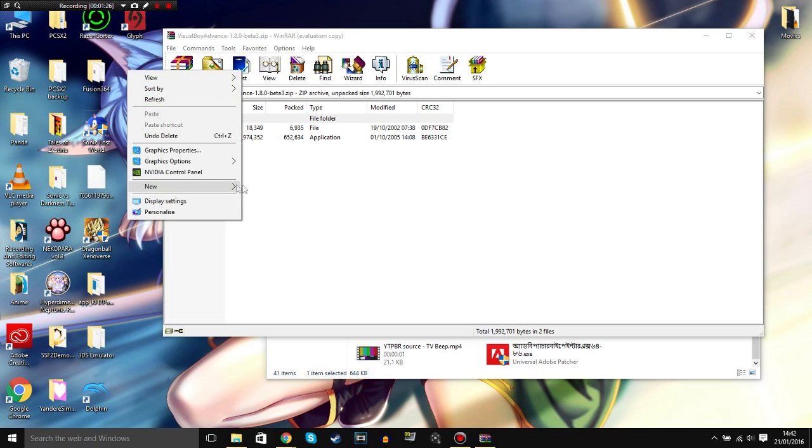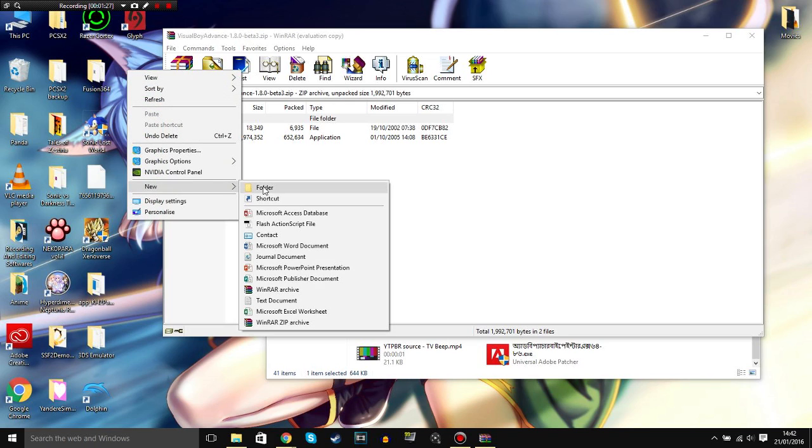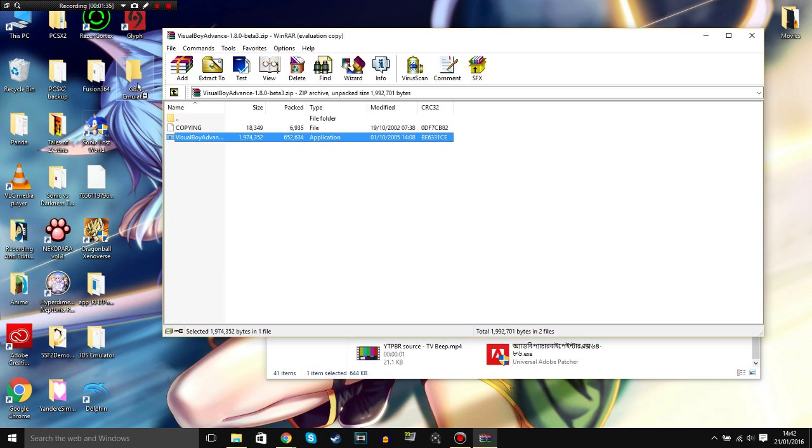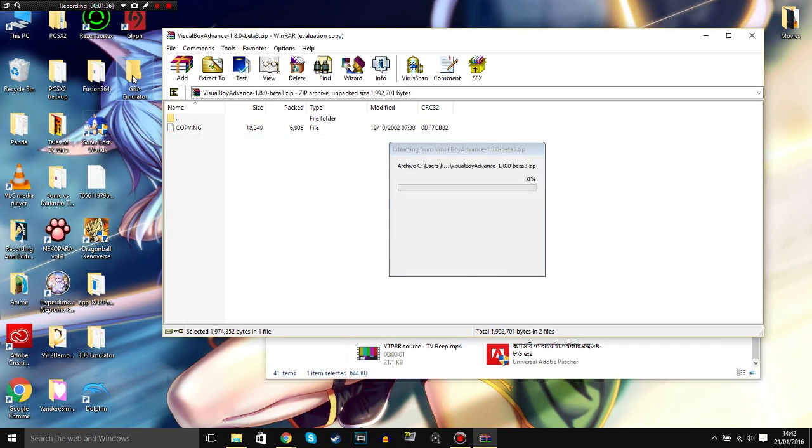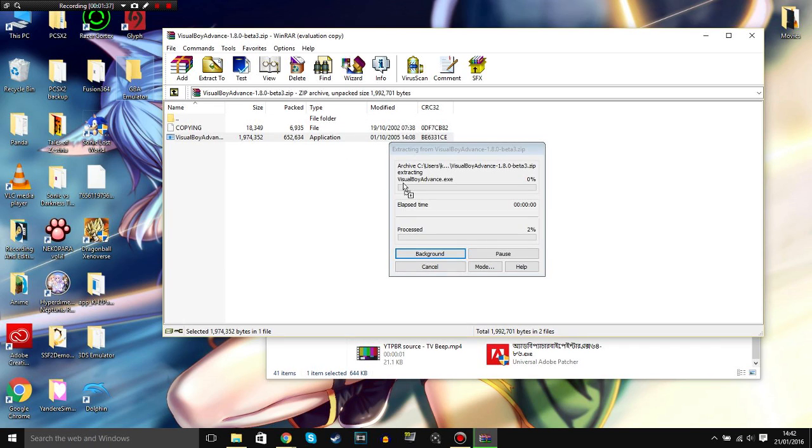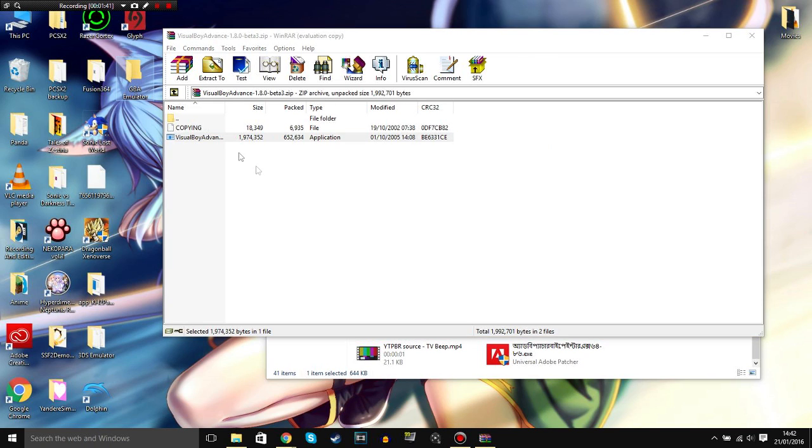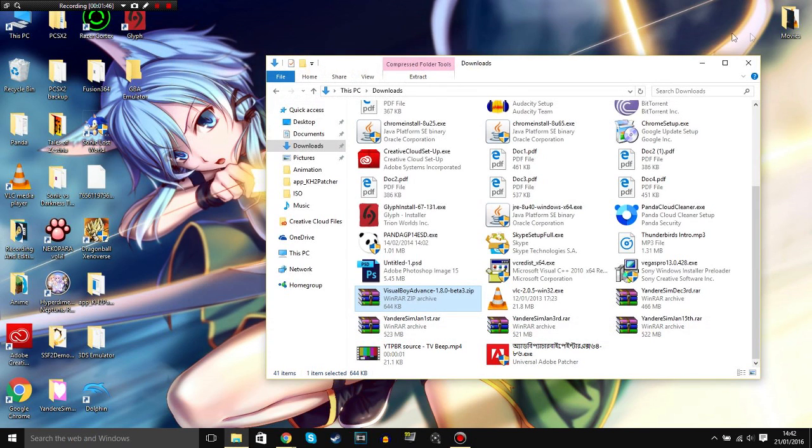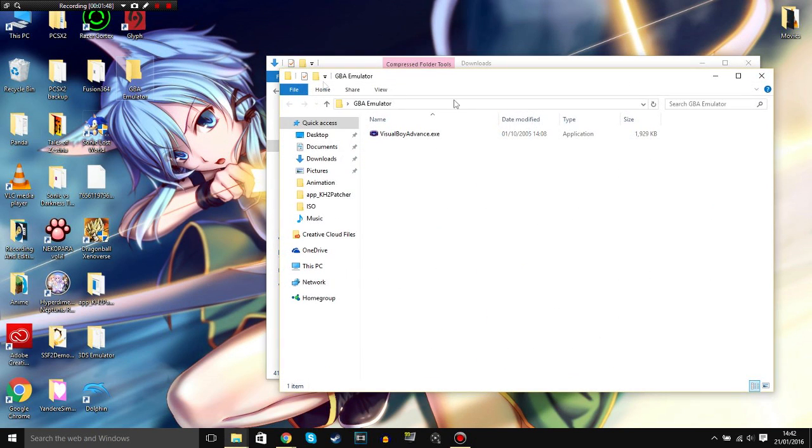So new folder, just call it GBA Emulator. There we go. And just drag and drop it into the folder. Drag and drop and let it copy. There we go. It's copied now, I think. Sometimes it doesn't work. Okay, so it's done there.